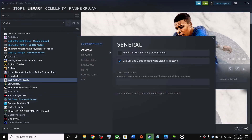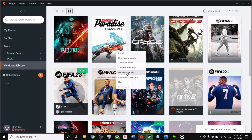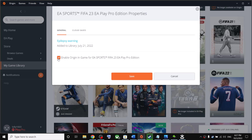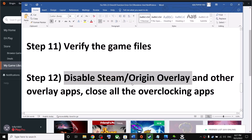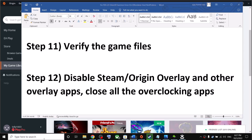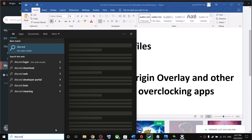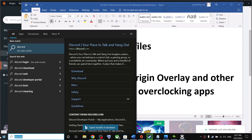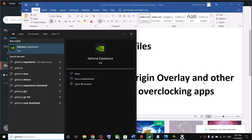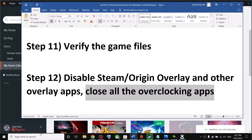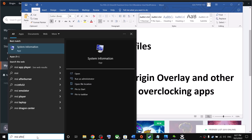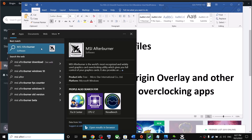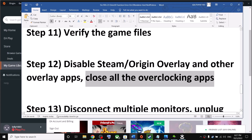Disable the Steam or Origin overlay. For Steam, right-click the game, select Properties, and uncheck 'Enable the Steam Overlay.' For Origin, right-click the game, go to Game Properties, and uncheck 'Enable Origin In Game.' Also close all overlay applications such as Discord and GeForce Experience, and close all overclocking applications like MSI Afterburner and RivaTuner.